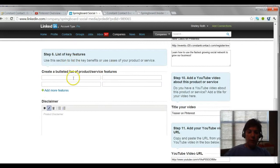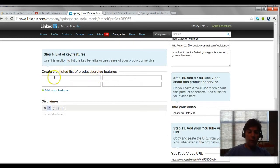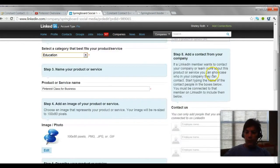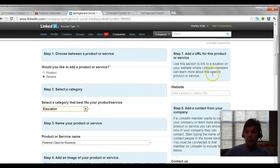Step number six, if I wanted to do a bulleted list of product features or services features, I would add them right here. A disclaimer coming up to the top.